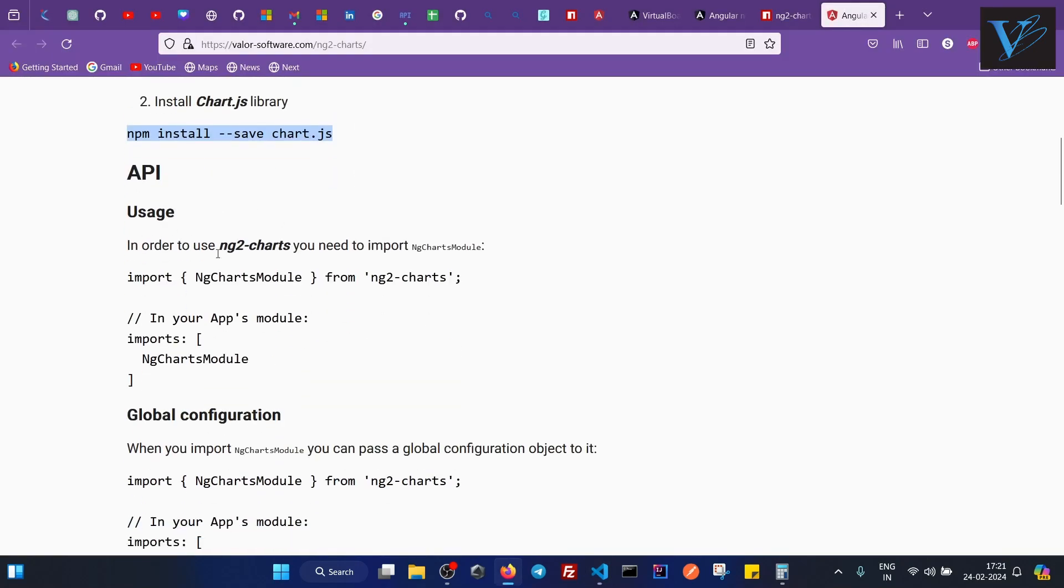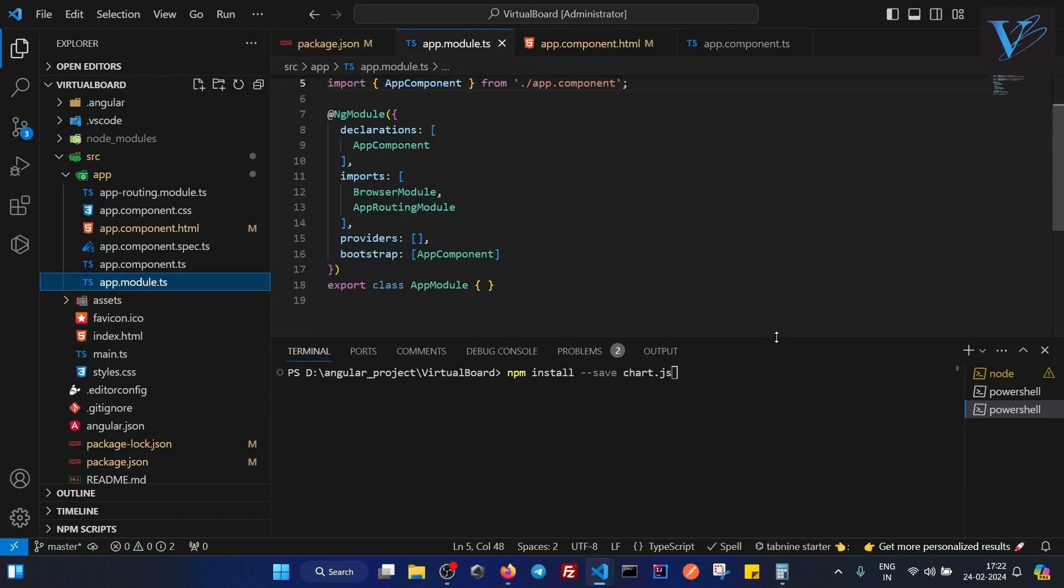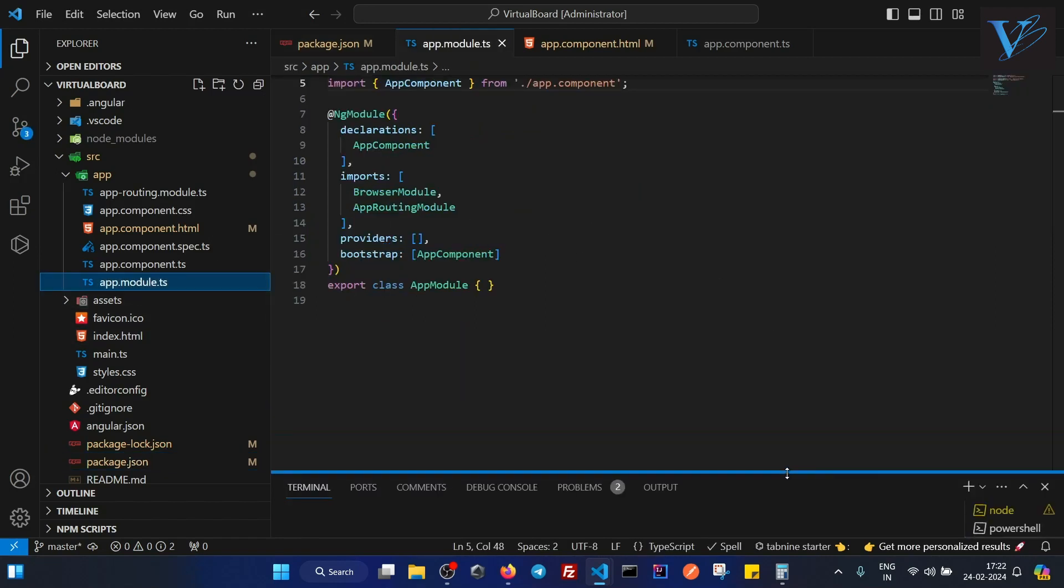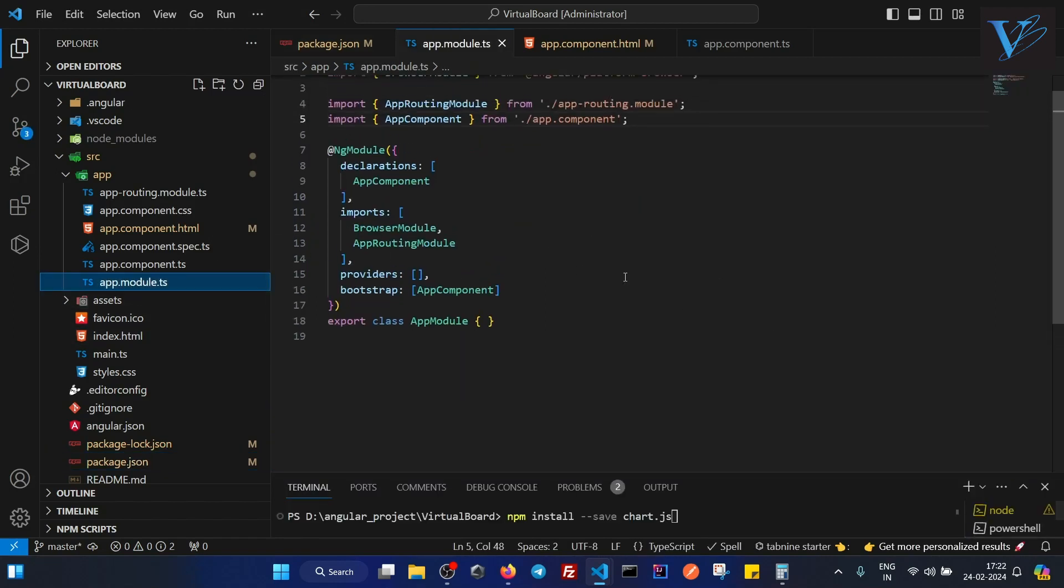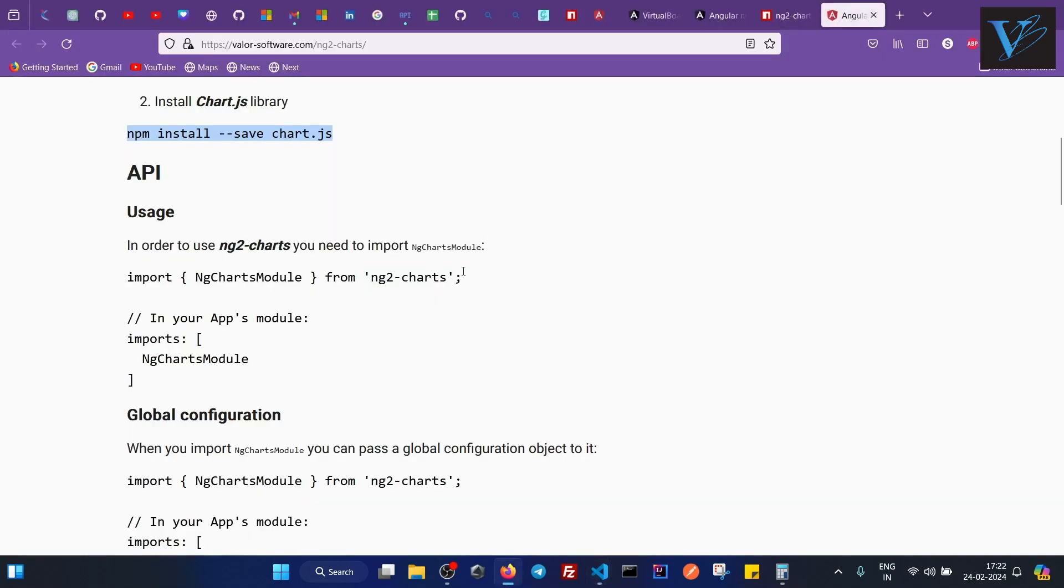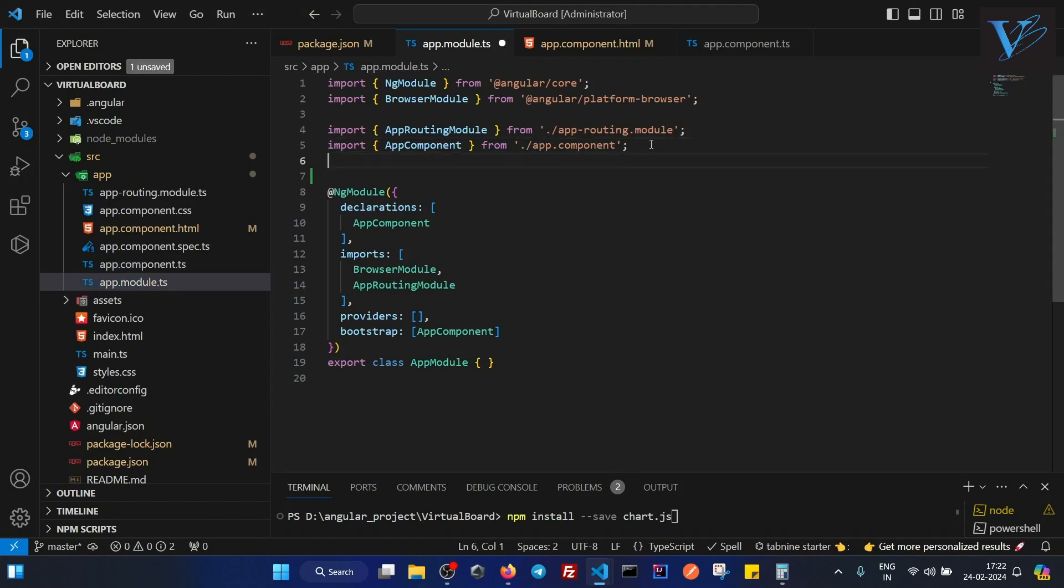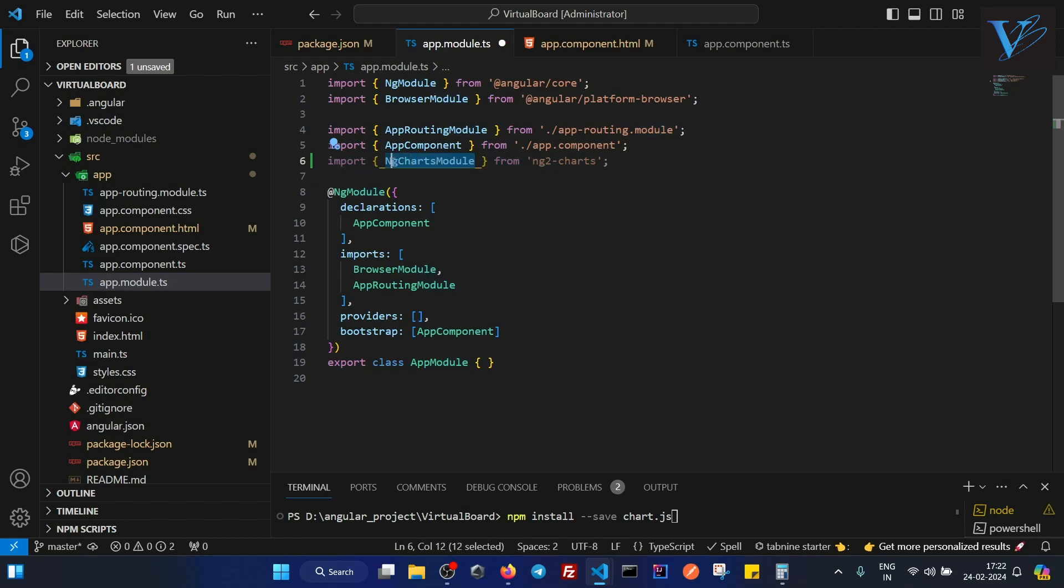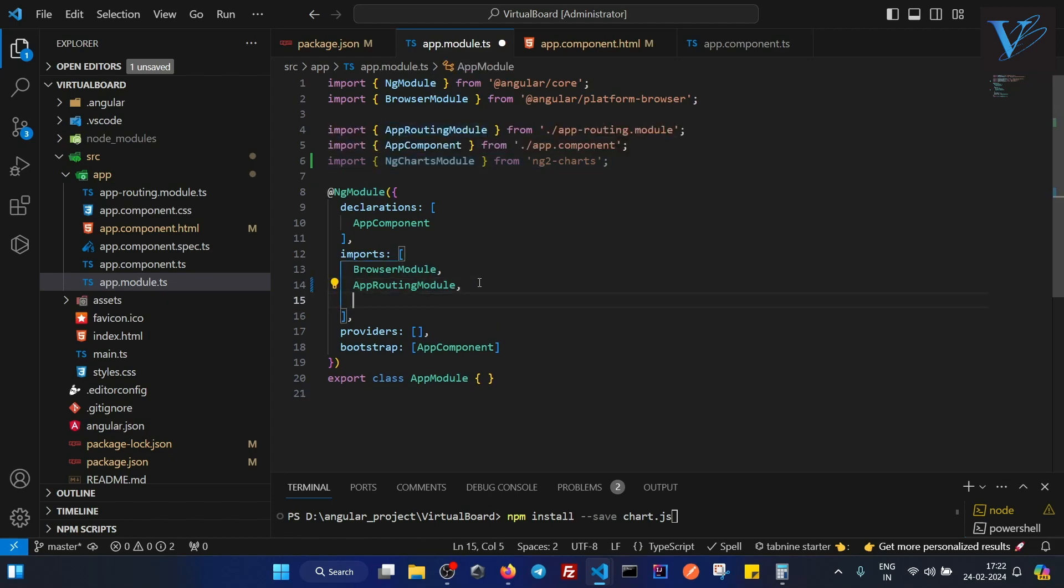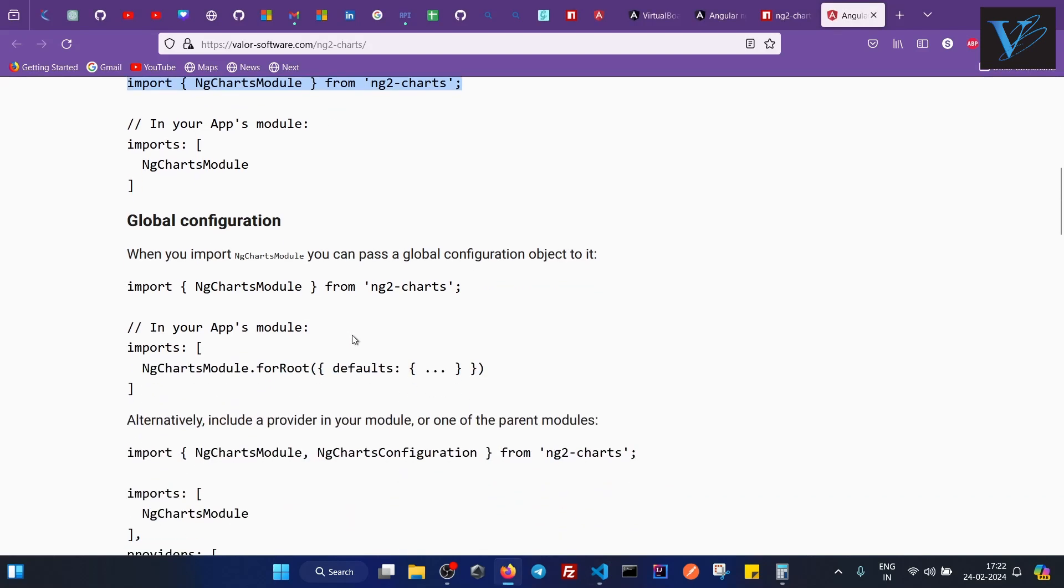Now what is our step number 3? Step number 3 is in order to use ng2-charts, you need to import NgChartModule. Now in our app.module, as this is the root module of our application, what we have to do, we have to add this. First of all, we have to add this import statement. So I will add here import NgChartModule. And this is a module, so we will add it into the imports array. This way. This was our step number 3.